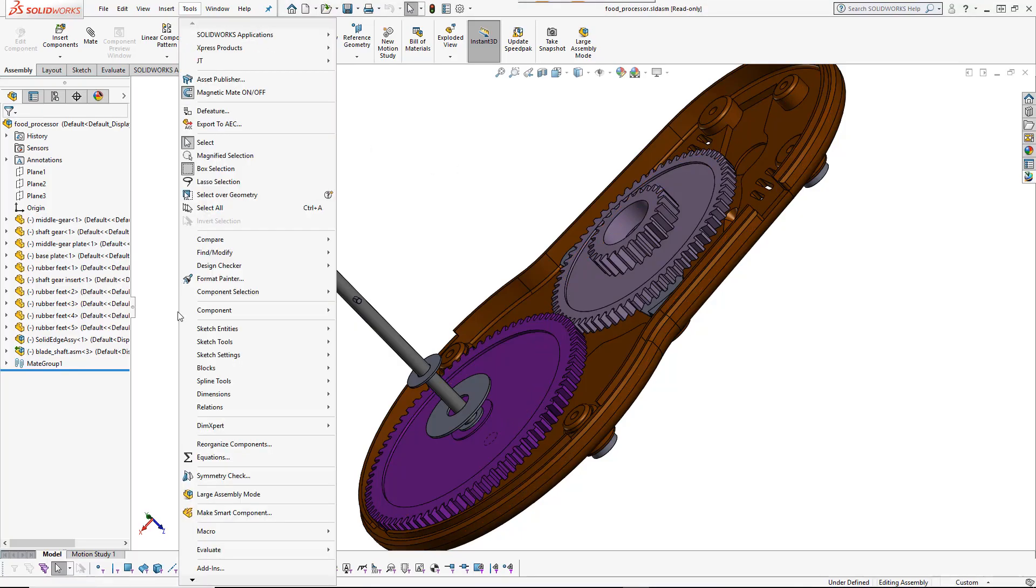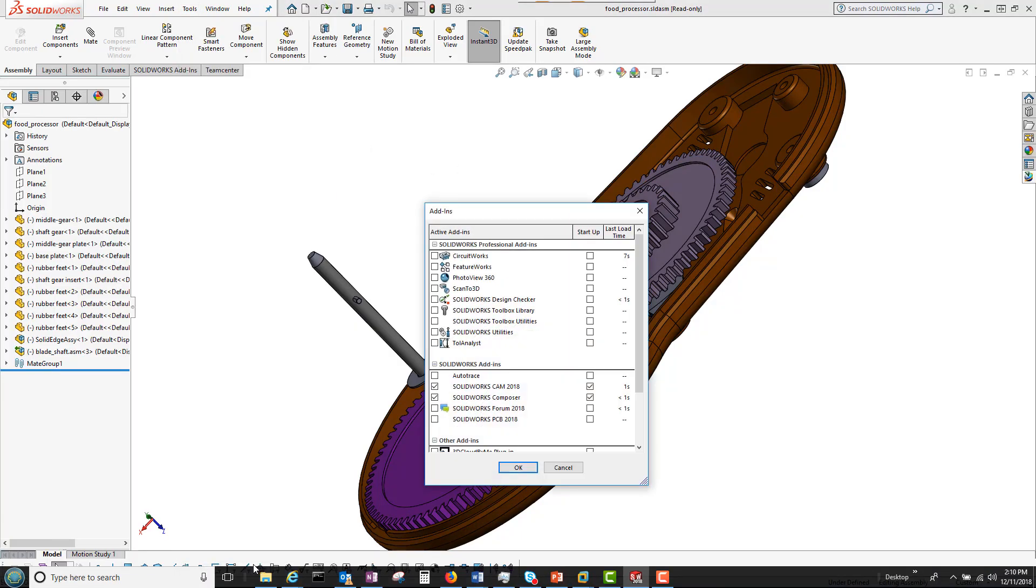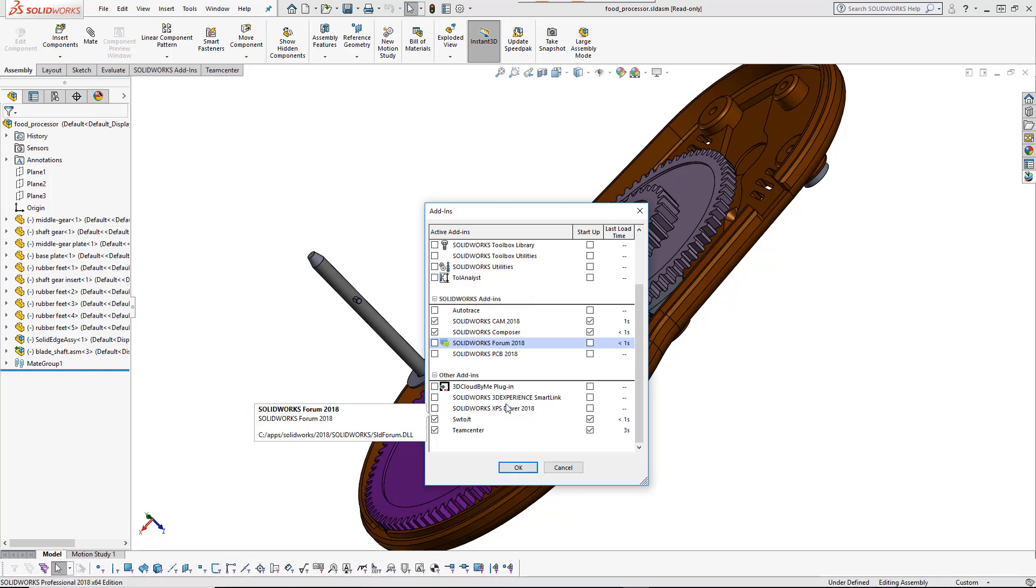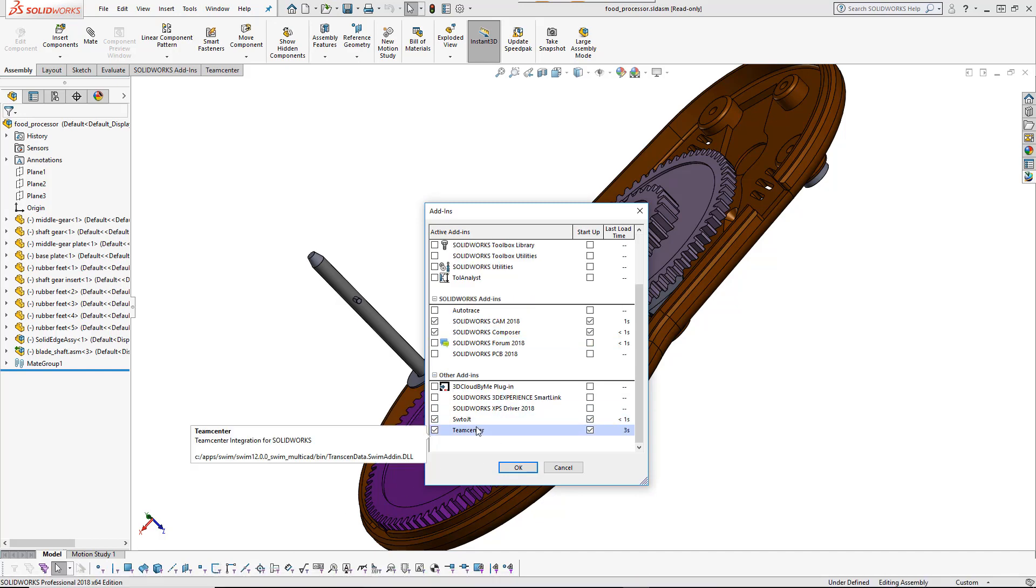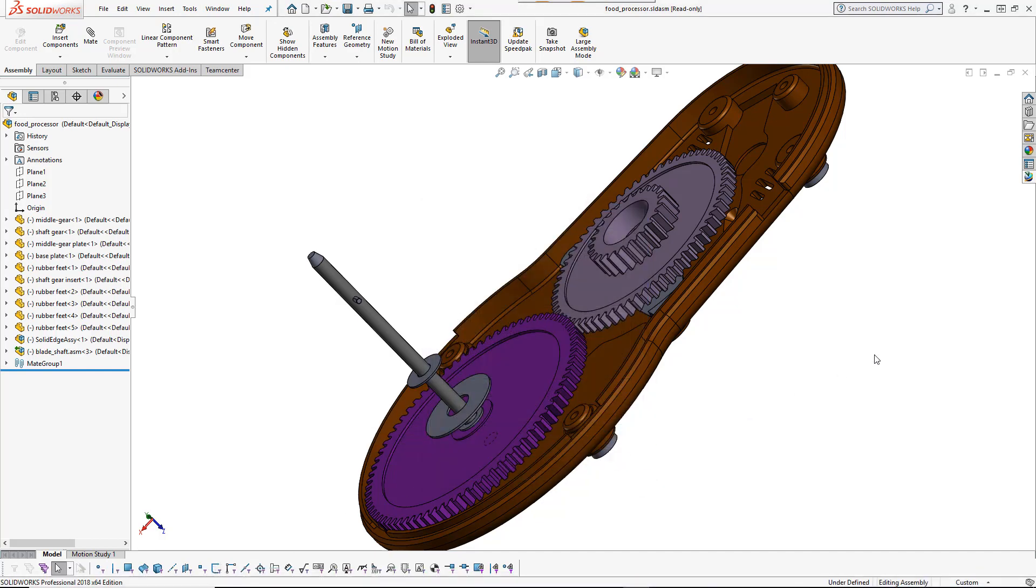Welcome to the TeamCenter integration for SOLIDWORKS. First, a brief overview of the user interface.